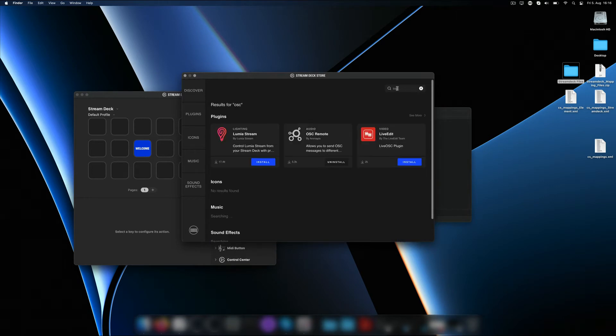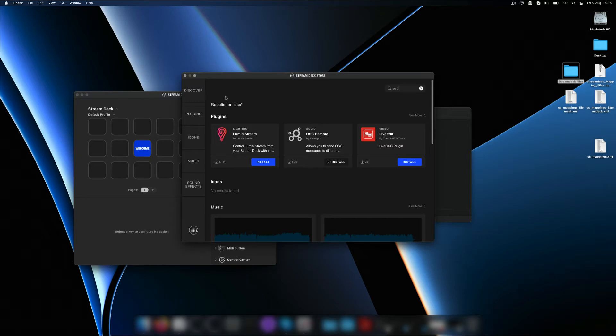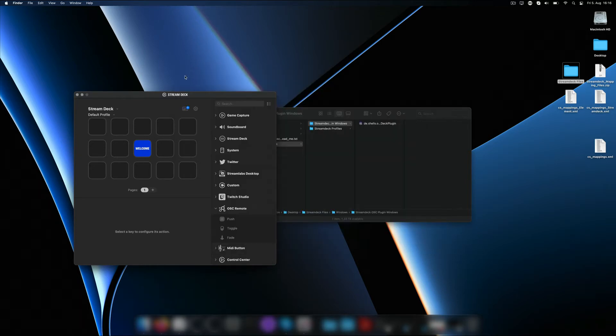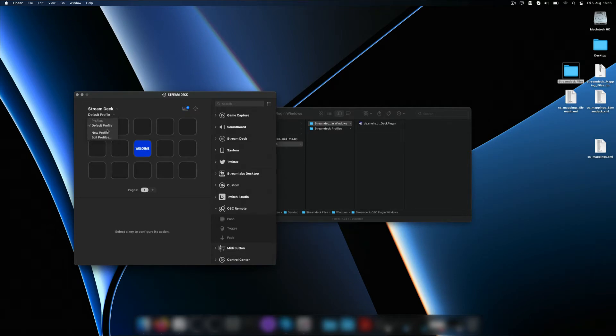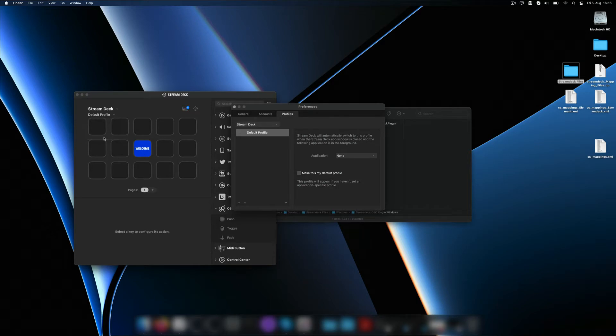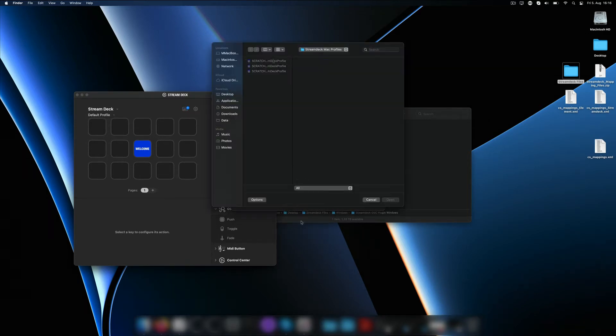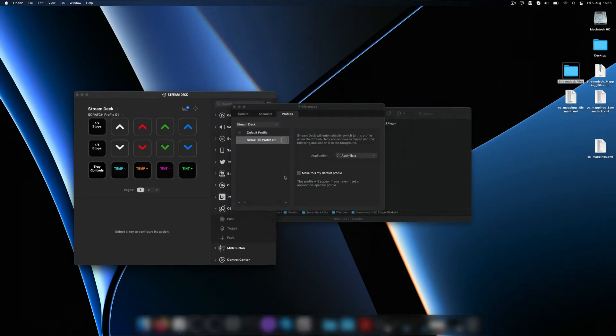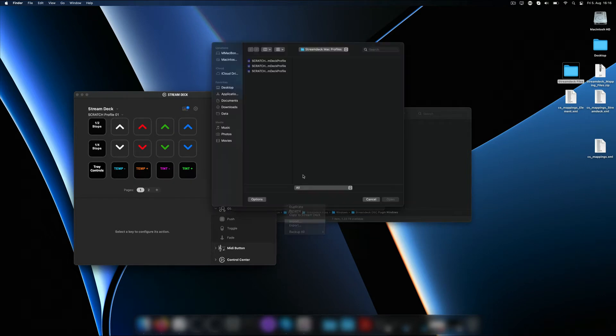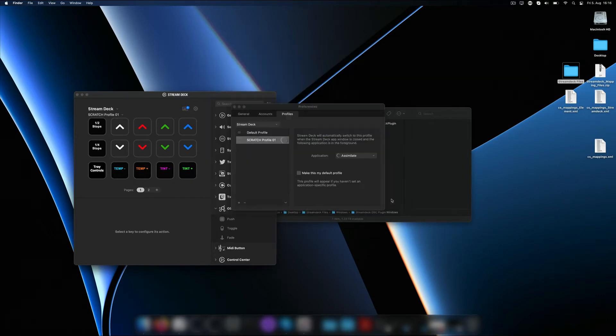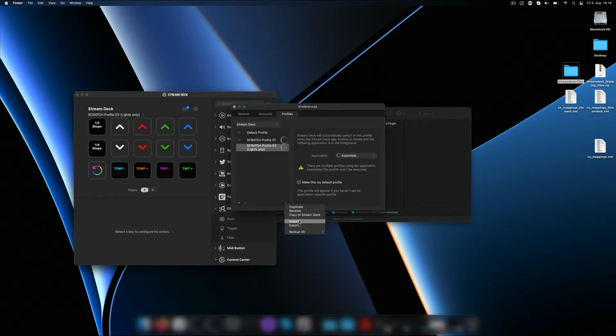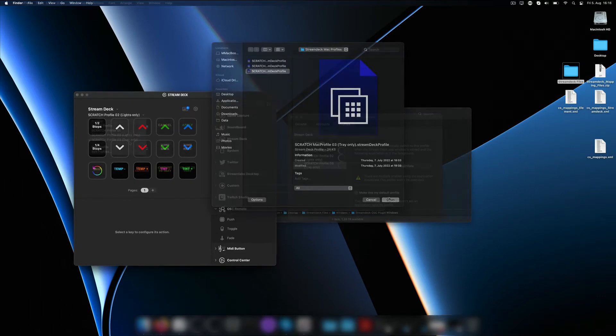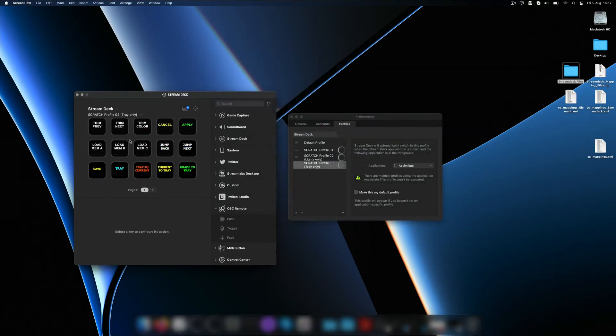The plugin we need for macOS is called OSC Remote. On Windows you can just double click the plugin file from the zip to install it. Once installed we can move on to step number 3 and import the profiles. For that select edit profiles here in the drop down and then down here choose import.